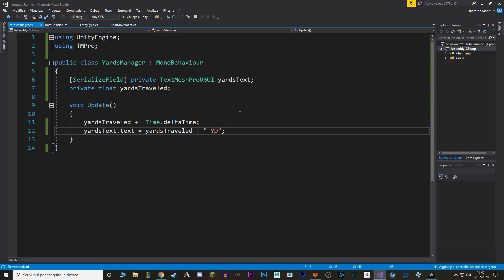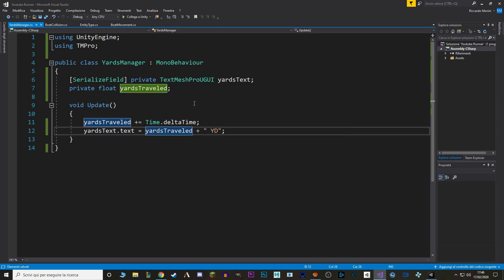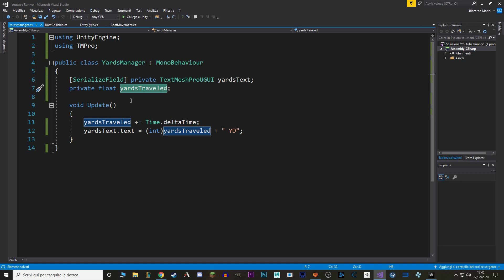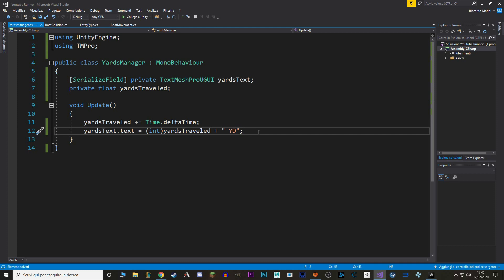To fix the decimal point problem, it's really easy. We just want to cast this value from float to integer. So, we write parentheses int. This way, we're not modifying the value, we're just reading it in another data type. We want to have it float, because we're adding it to time dot delta time, which uses decimal point, but we want to read it only with entire numbers.